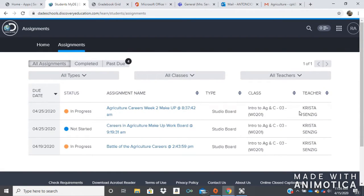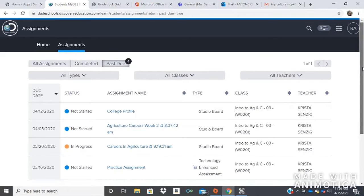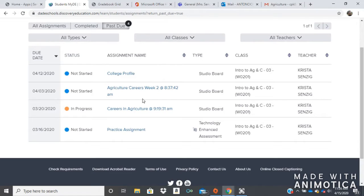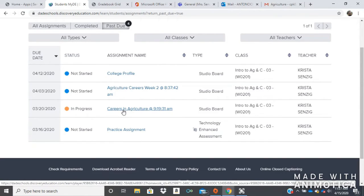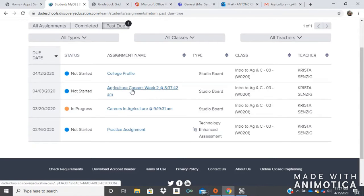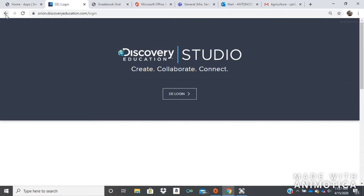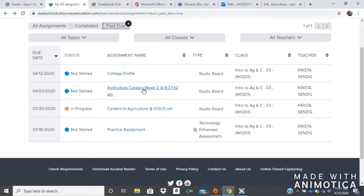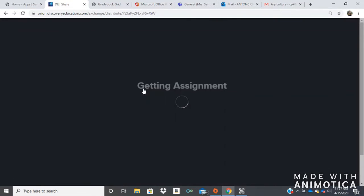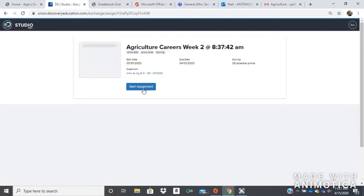Opening up our assignments. So next we are going to look at — we looked at last week careers in agriculture. So now we're going to look at the next lesson for week two. Just select that. If it gives you an error code like that, you just go back and refresh. And then you're going to select start assignment.